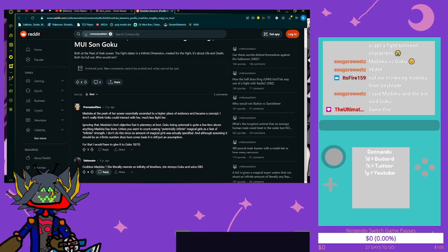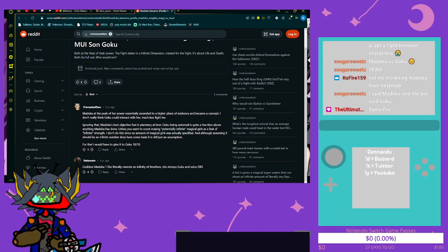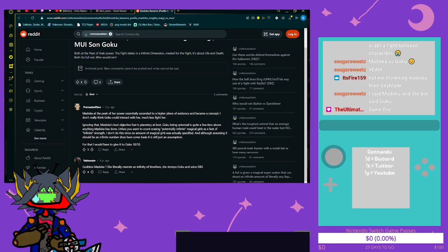Goddess Madoka literally rewrote an infinity of timelines. She stomps Goku and solos DBS.